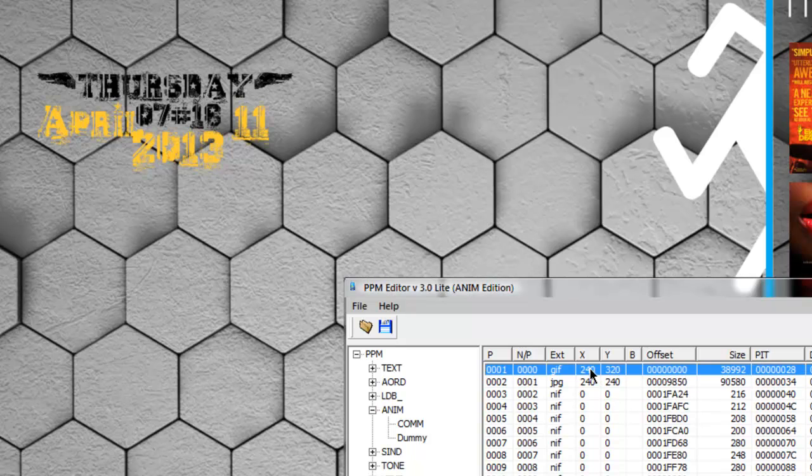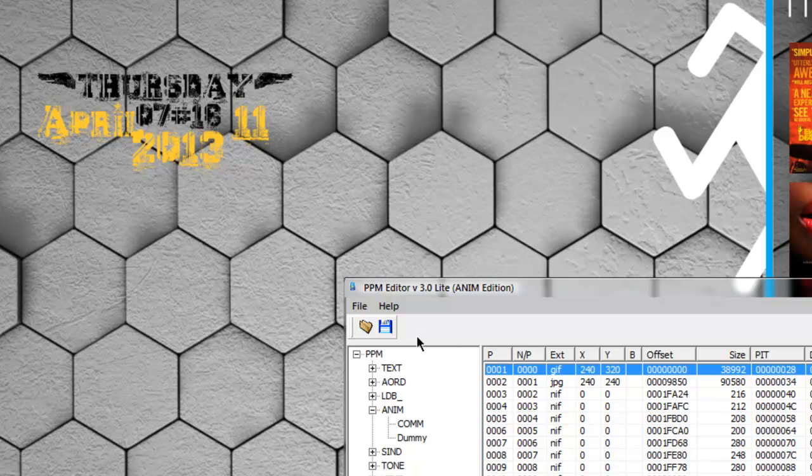One thing again: make sure when you flash your phone, use this PPM file if you want the new animation screens. Thank you for watching this tutorial and have a nice day.